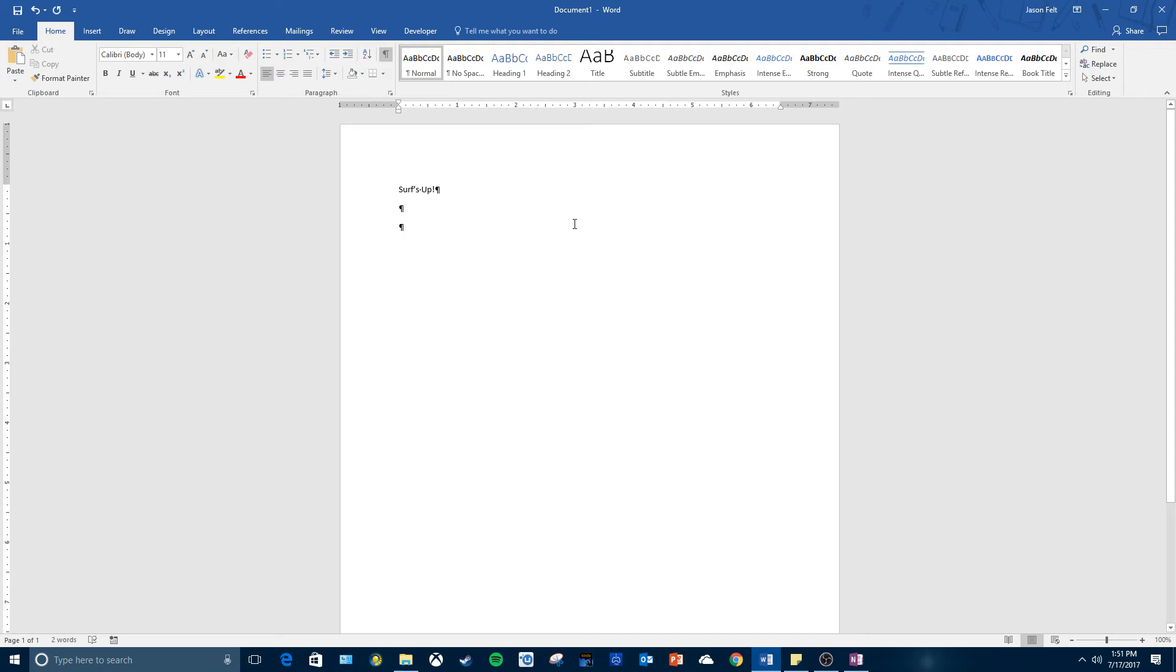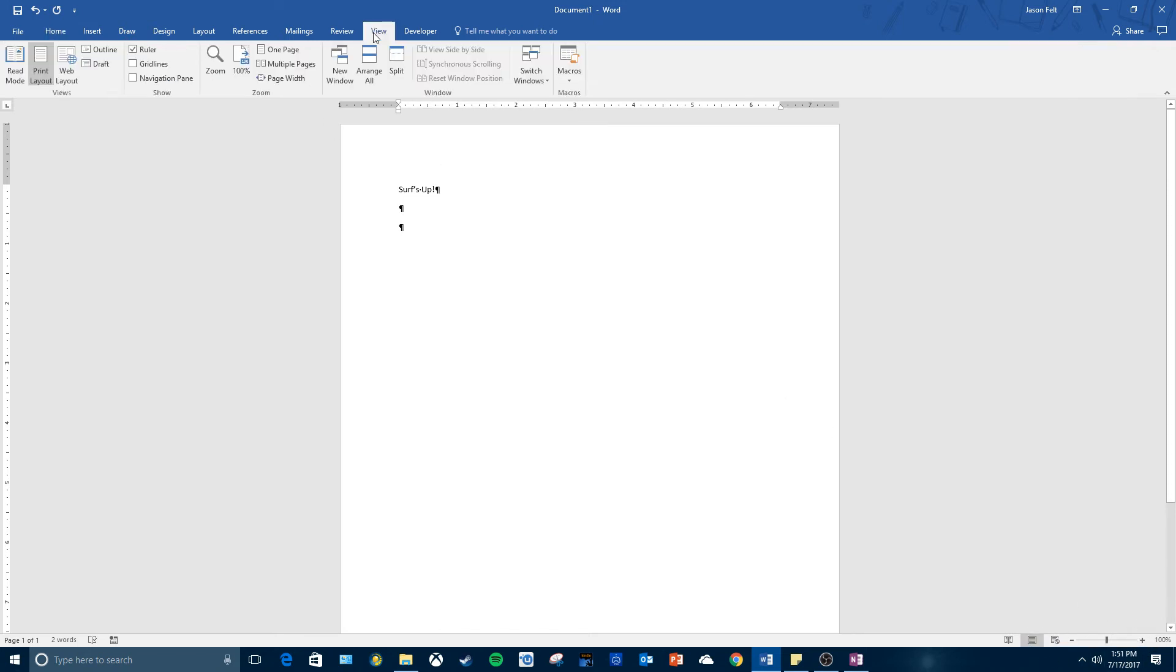As I was showing you before, this is the zoom slider, or you can go to View and you'll see the page width button right here. You can zoom the document so the page matches the window.